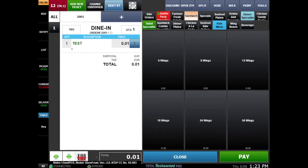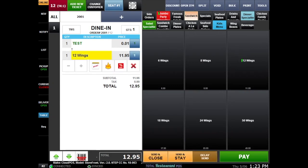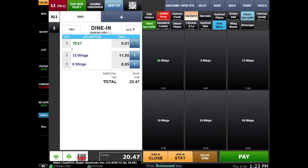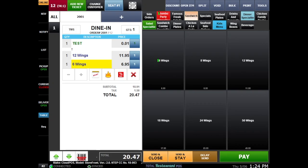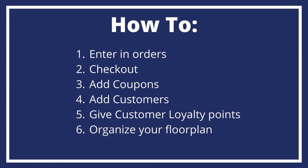Entering food orders into your POS software should be as simple and easy as can be. Your servers should know their POS software like the back of their hand, so today we're going to show you how easy it is to use our total restaurant POS software. Here's what we're going to go over today: how to enter in orders,